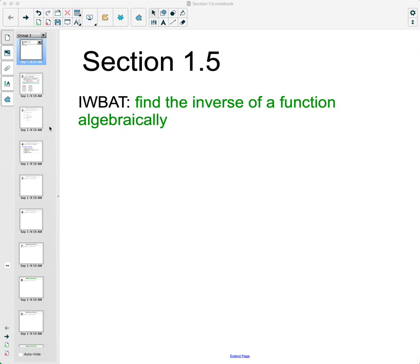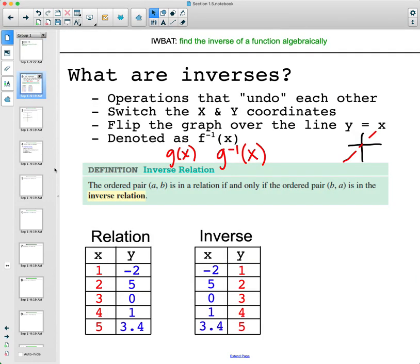In this video we're going to talk about how to find inverses algebraically. First, let's look at what inverses are. In general, inverses are operations that undo each other, much like squaring and square rooting, multiplying by 2 and dividing by 2, or adding 7 and subtracting 7. Algebraically, what we end up doing is switching the x and y coordinates — that's what an inverse does.